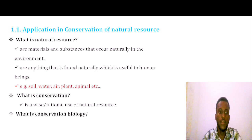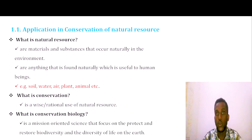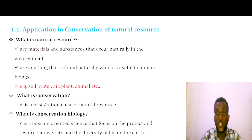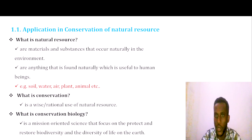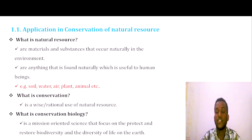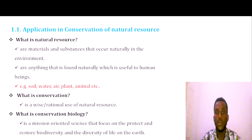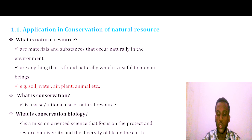Conservation biology is a mission-oriented science that focuses on protecting and restoring biodiversity and the diversity of life on Earth.